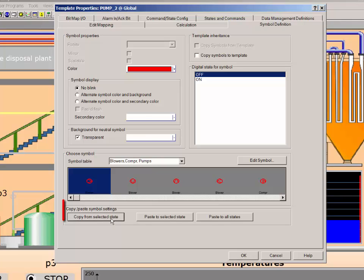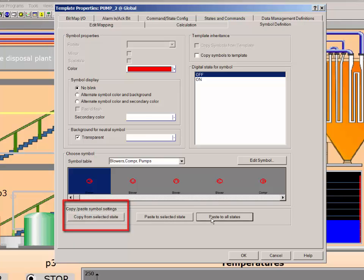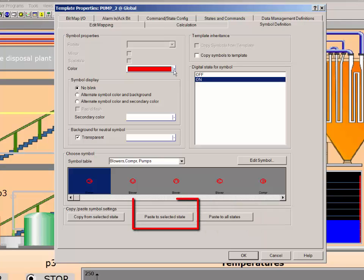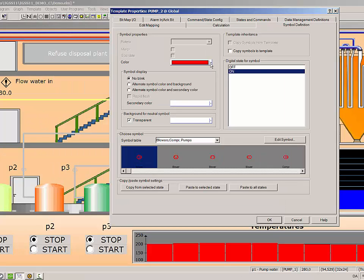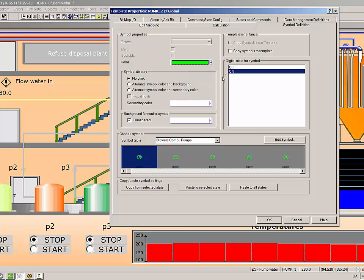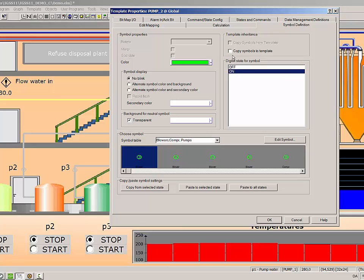Then, we'll copy the symbol and paste the symbol and all its properties into all states. You could also just have selected another state and copy the symbol properties to that state only by clicking the paste to select state button. Now all you have to do is change the symbol properties you want for each state symbol. In this case, the colors will reflect the different states of the object. So I'll be changing the color for each state.